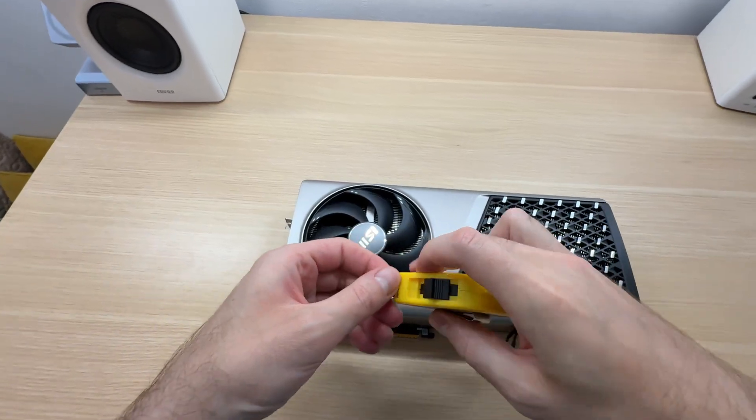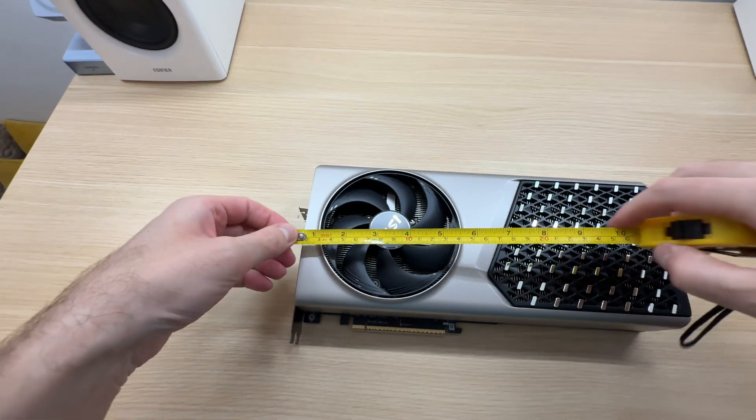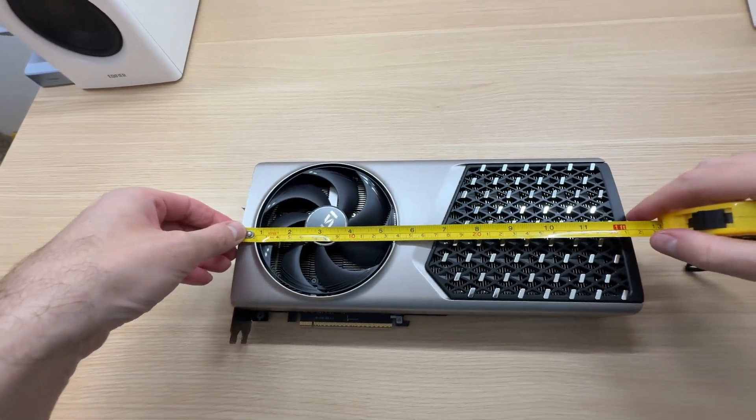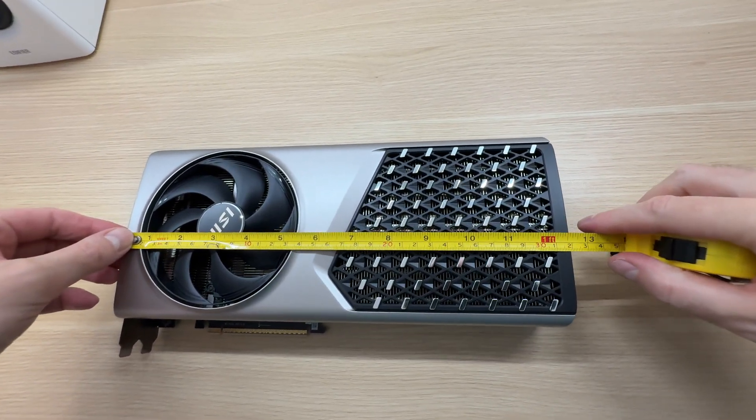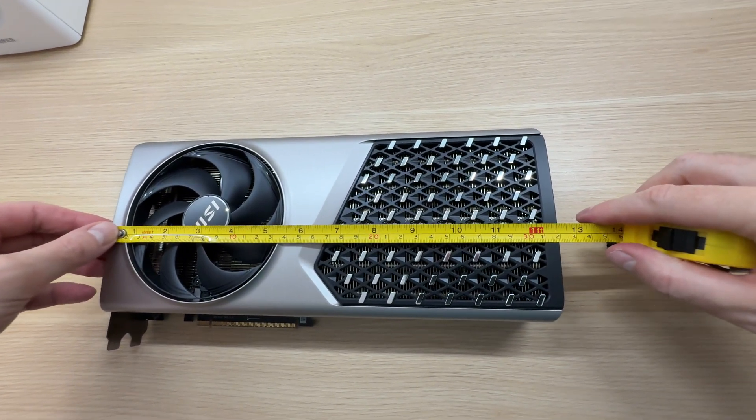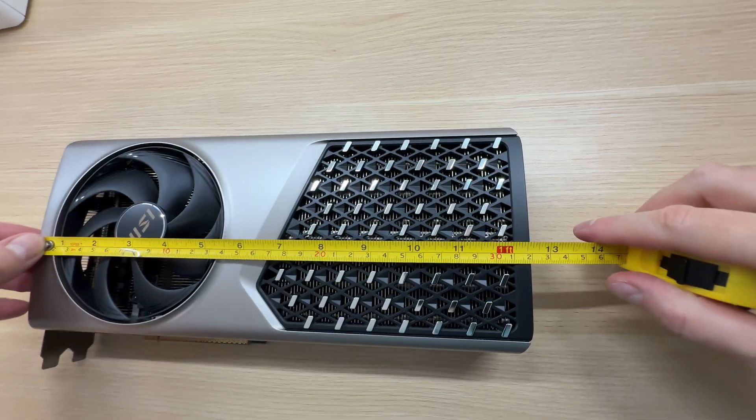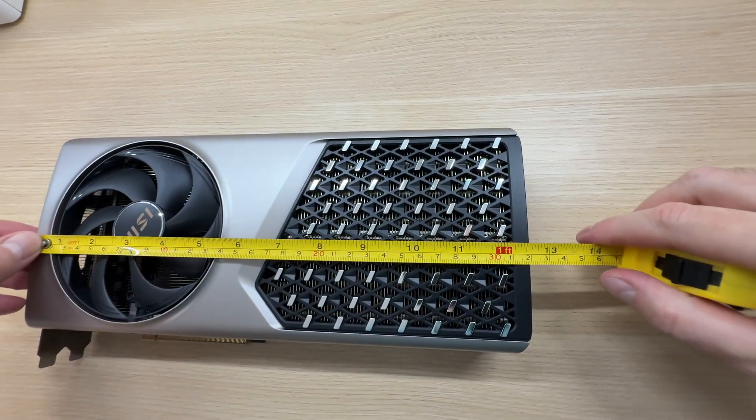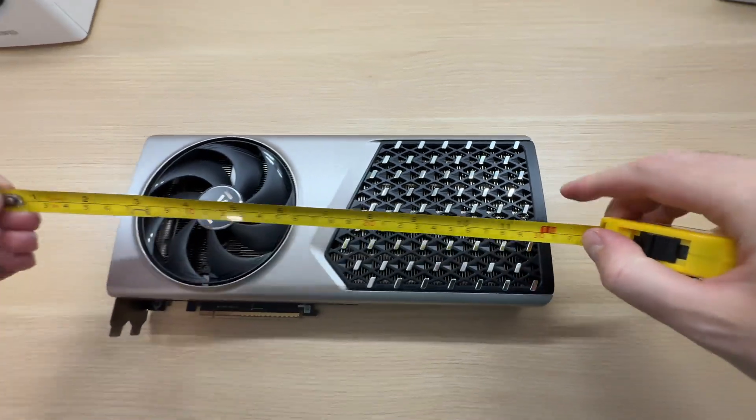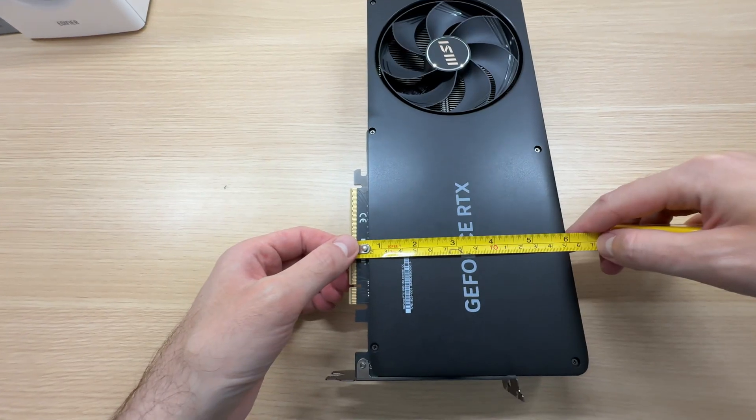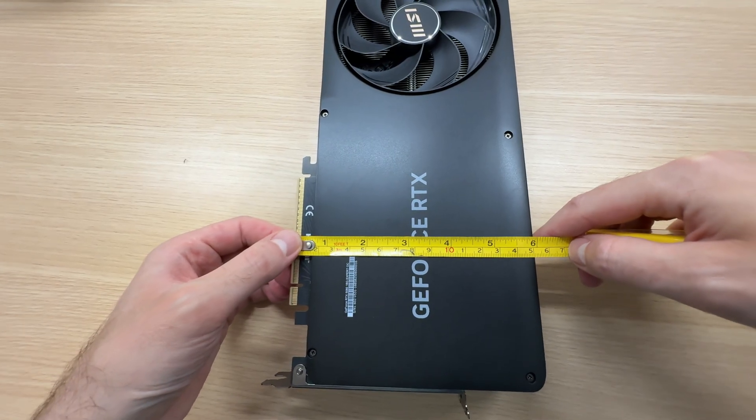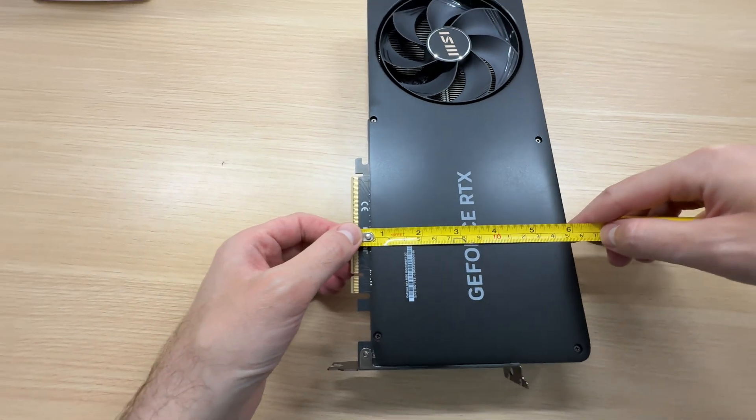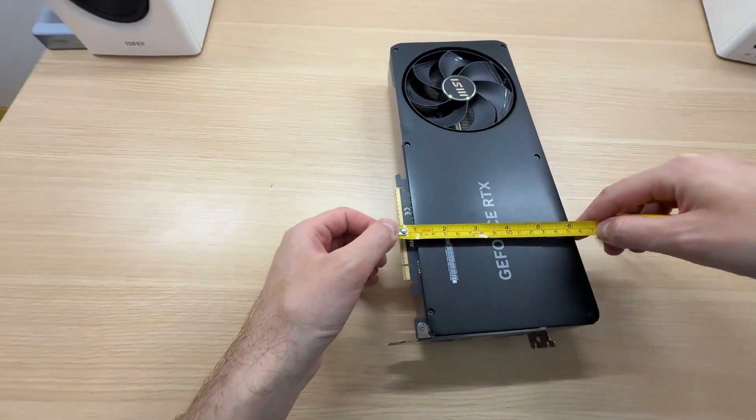Let's measure it. That's 319mm long and 150mm tall, precisely 150.